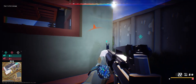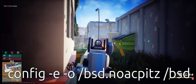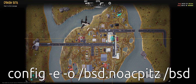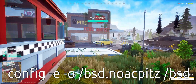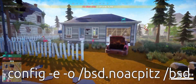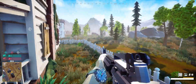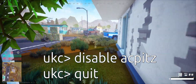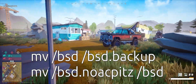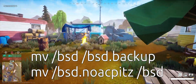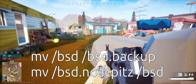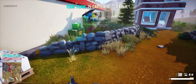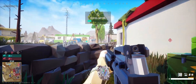I actually figured out that I could just run the command `config -e -o /` and then give the new BSD config a name — something like `bsd.noacpitz` — and then it'll load up a UKC prompt where you can type `disable acpitz` and then quit. Then you move the original BSD kernel to a backup file and move the no-ACPITZ kernel to `/bsd`, and bada bing bada boom — you have a modified kernel that's not going to load that driver and it works.